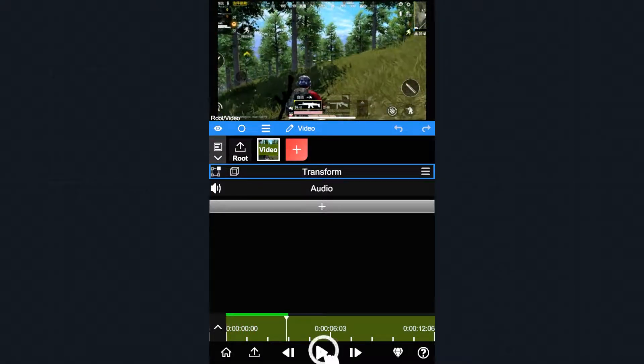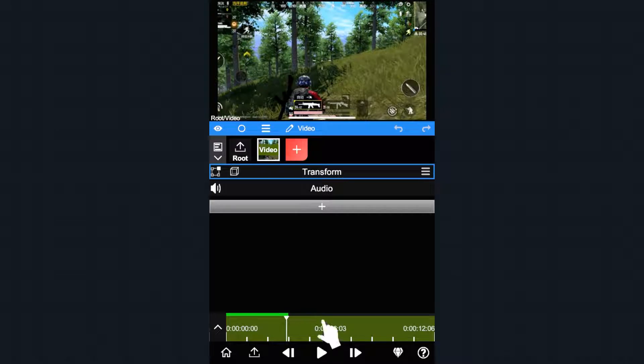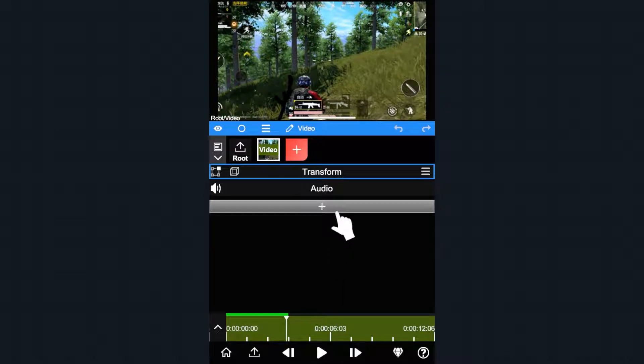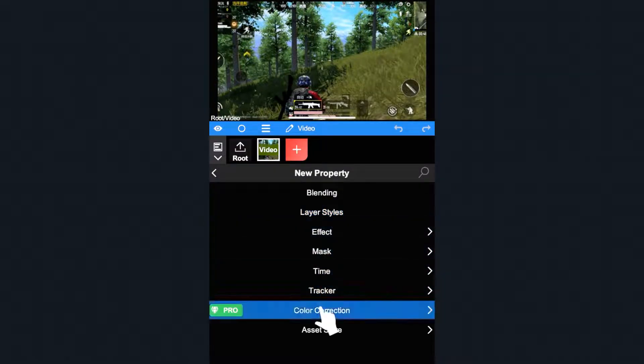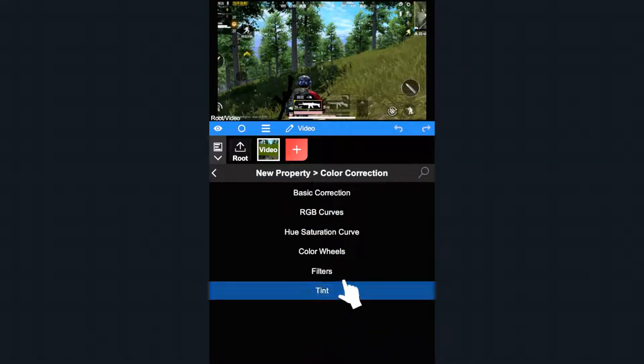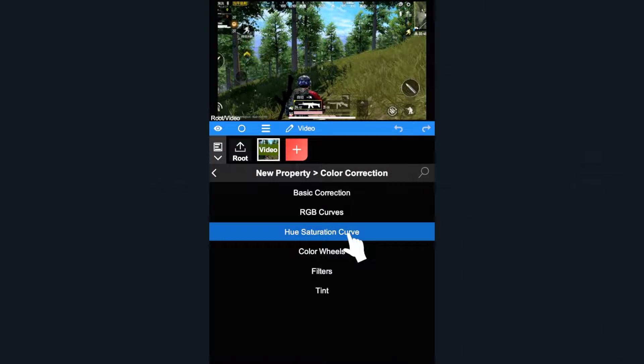First, tap the plus button, color correction, and choose Hue Saturation curve to add a new property.